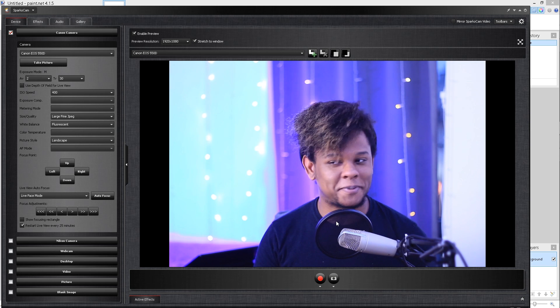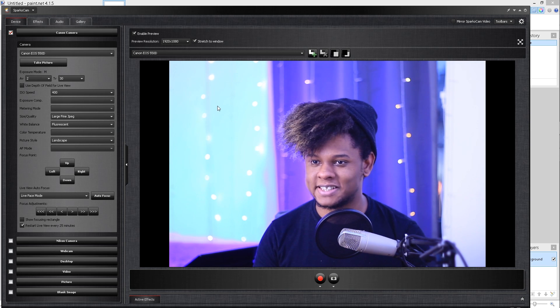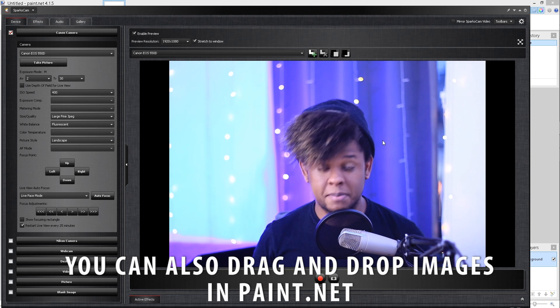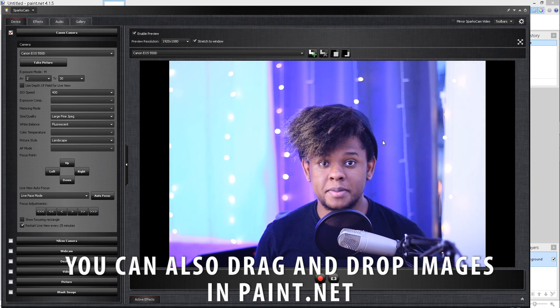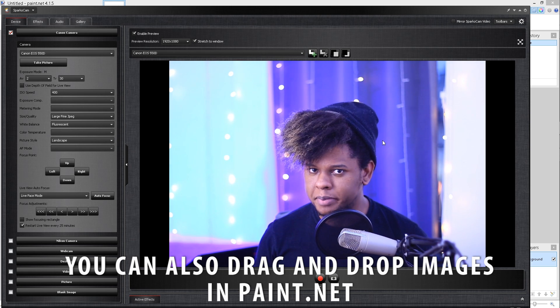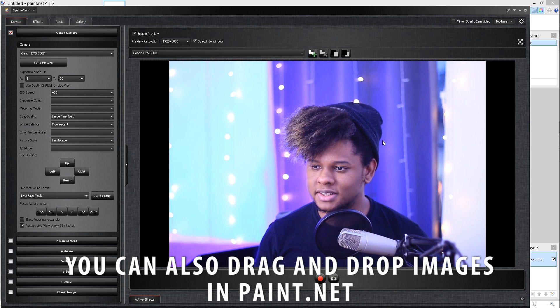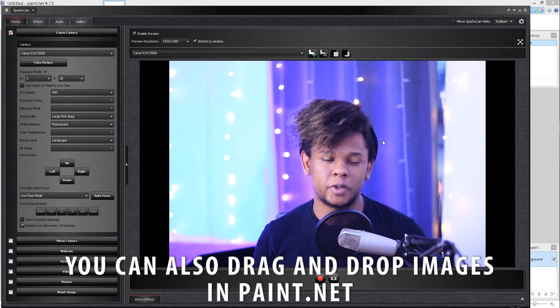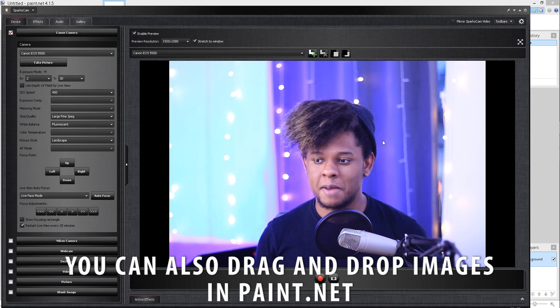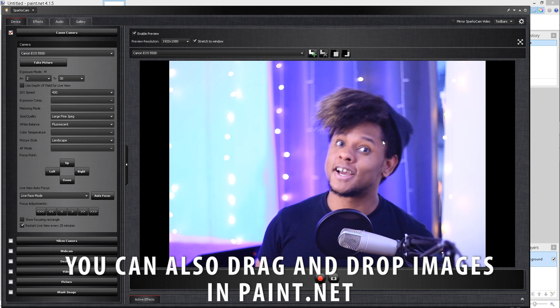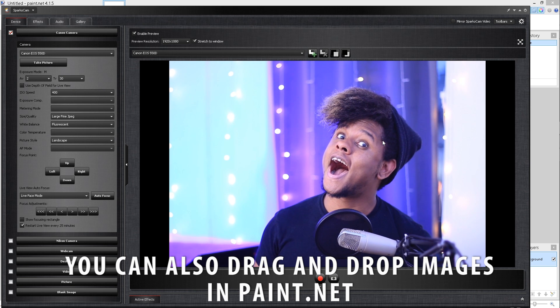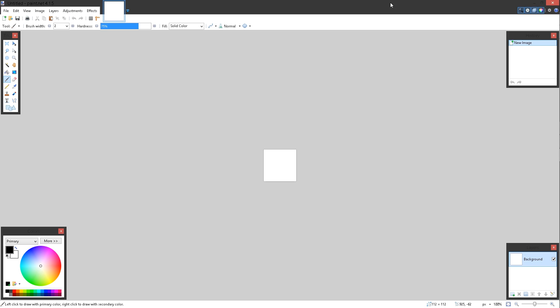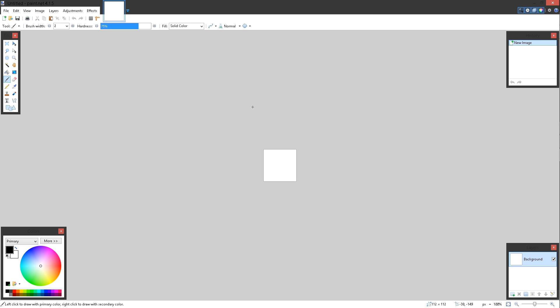So now I have the canvas for my first emote. Now, all I need is a picture of my face. I'm going to go to my program. This is my DSLR program, SparkleCam, and I'm going to try pressing the print screen button on my keyboard to see if I can copy a screenshot. Basically, I'm going to make a face. Press it and press control V.